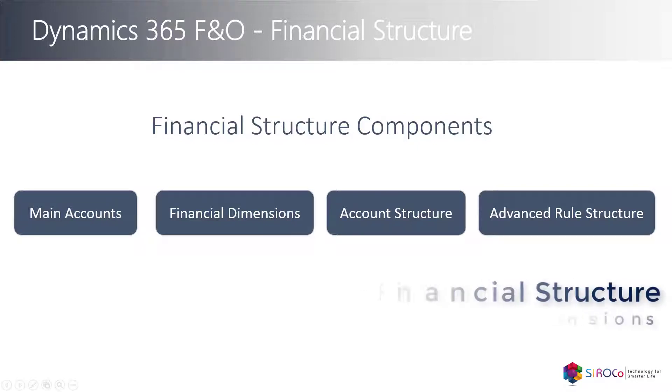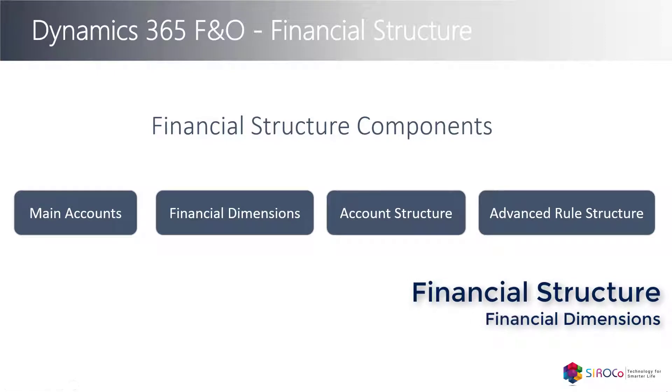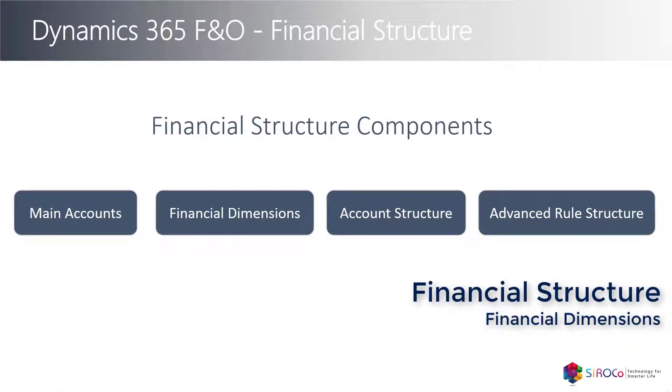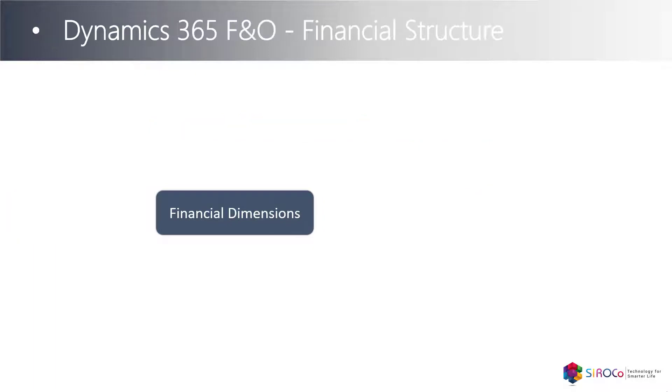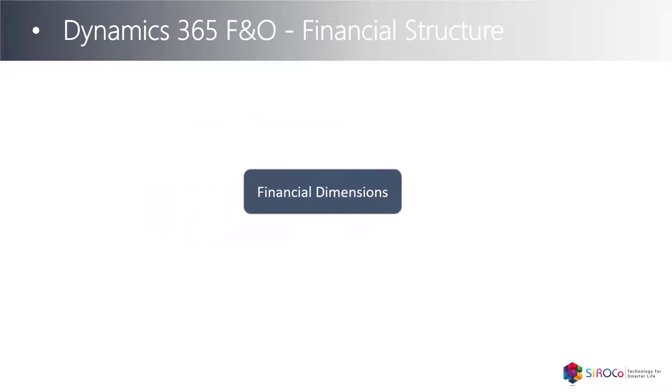The first topic we will be talking about today is financial dimensions. Think of a financial dimension as a sub-account or segment in your chart of accounts, which allows you to track the financial values of multiple business requirements.